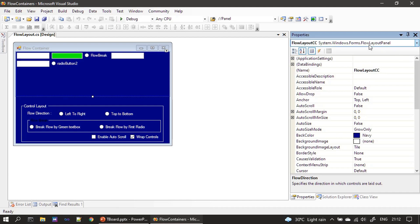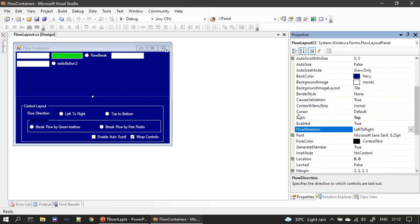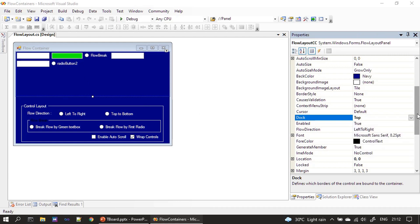So after placing this FlowLayoutPanel here we placed some controls. So then we set its dock property to the top. So you can select this button so that the panel will be docked to the top of the form, I mean the top edge of the form.